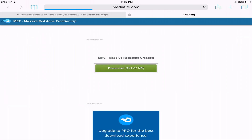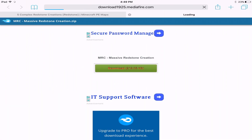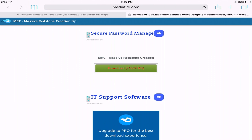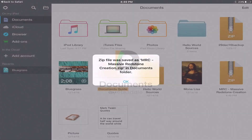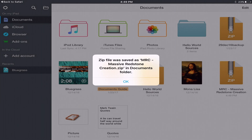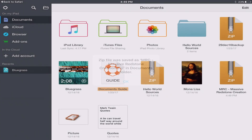The next step is quite important. When it brings you to Mediafire or Dropbox, you want to make sure you click on the download. When you've clicked on the download, it's going to say 'open in Documents.' It is important that you open it in Documents. This is going to download to your device. The zip file was saved as .mrc — Massive Redstone Creation.